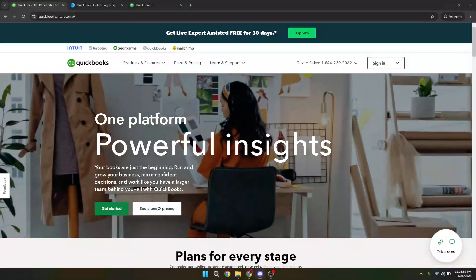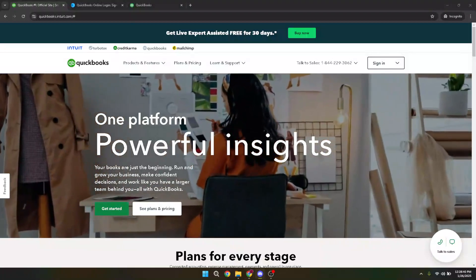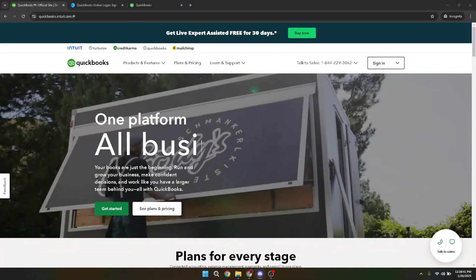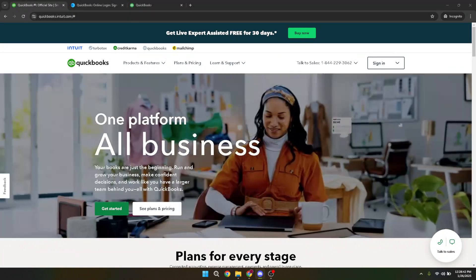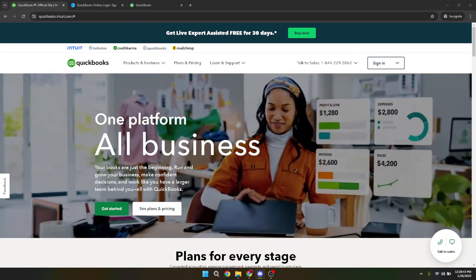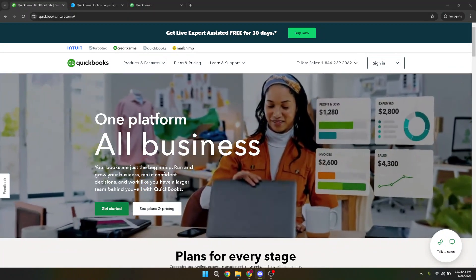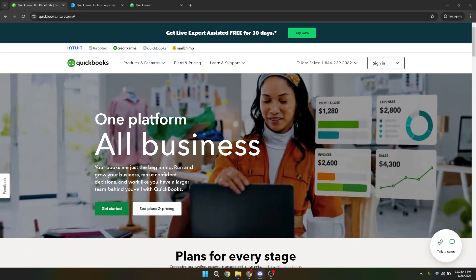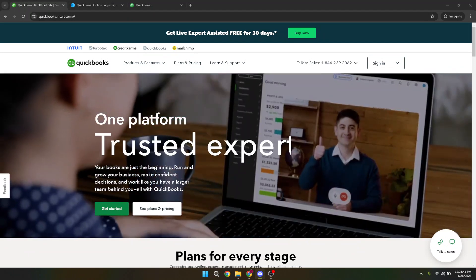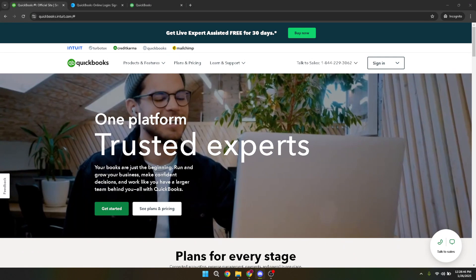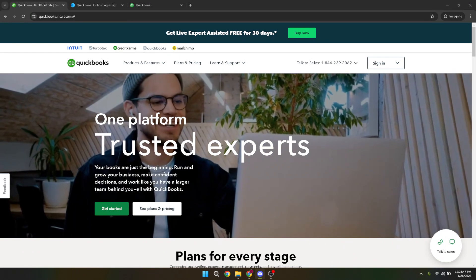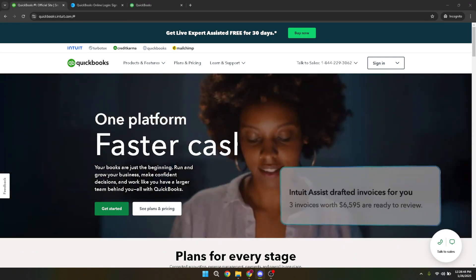In today's video, I'm going to teach you how to void a check in QuickBooks Online. Whether you've issued a check in error or simply need to make a correction, voiding a check in QuickBooks can be a simple process if you know where to start. Let's walk through this straightforward task step by step, ensuring you feel confident in managing your entries.